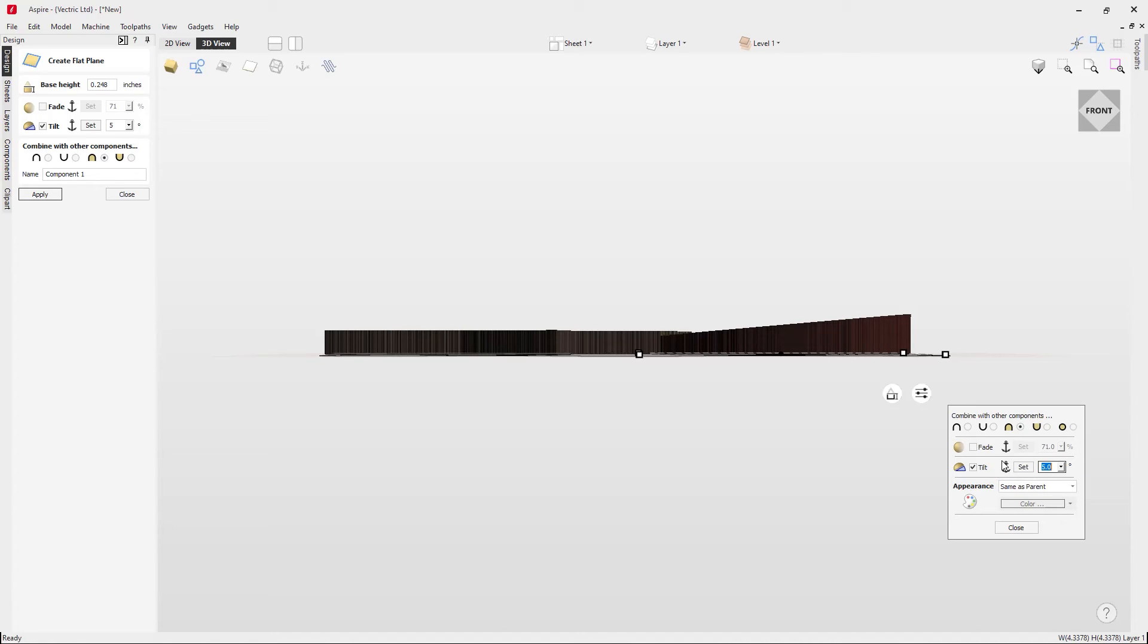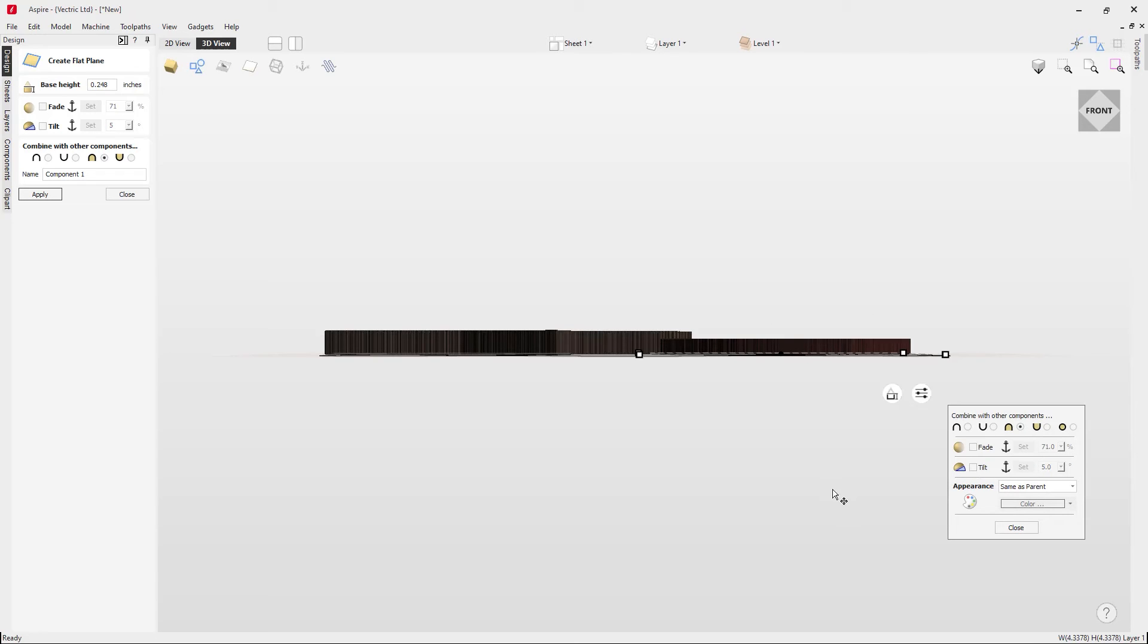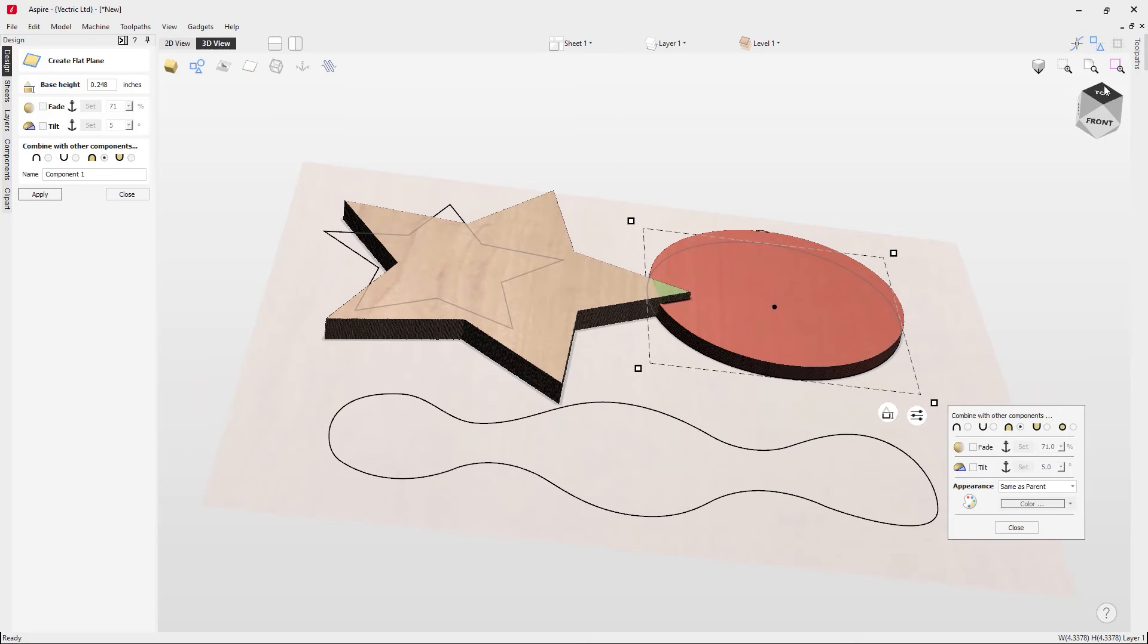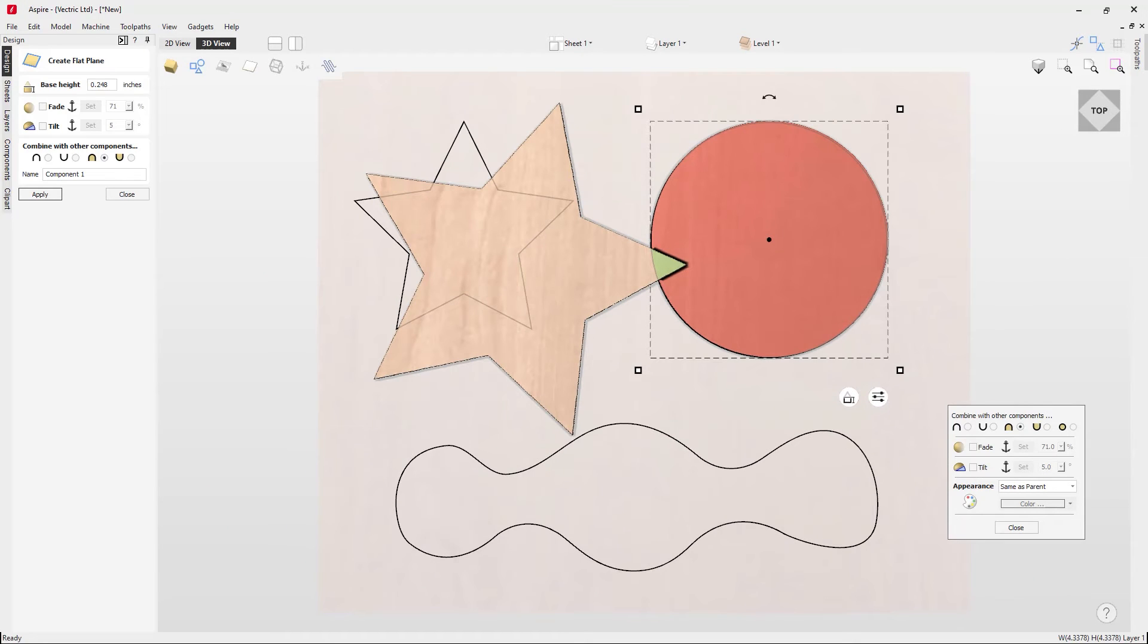If you didn't want your tilt there you can just undraw the tilt like so, so you're just left with a standard flat shape. If you wanted to give that a name you can just type that in and apply that.